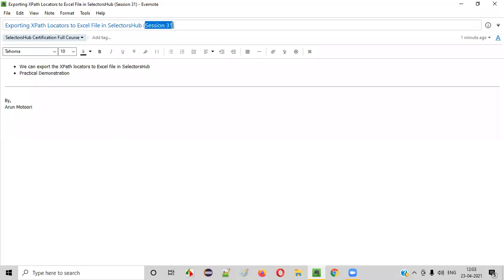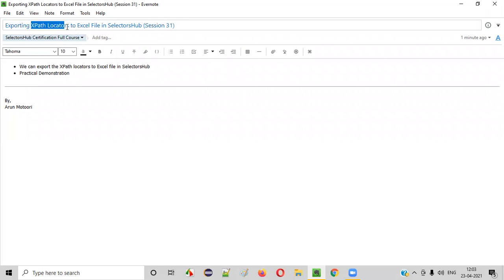Hello all, welcome to session 31 of SelectorsHub training series. In this session, I'm going to practically show you how to export XPath locators to excel file using SelectorsHub.